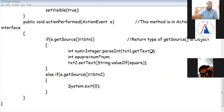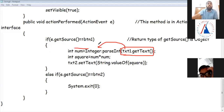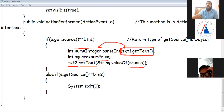Let me explain the coding. In TXT1, whatever the user has typed, I have to get it using the getText method, which returns what is typed in the text box. Then I convert it to integer and assign it to num. Then num multiplied by num is assigned to the square variable.